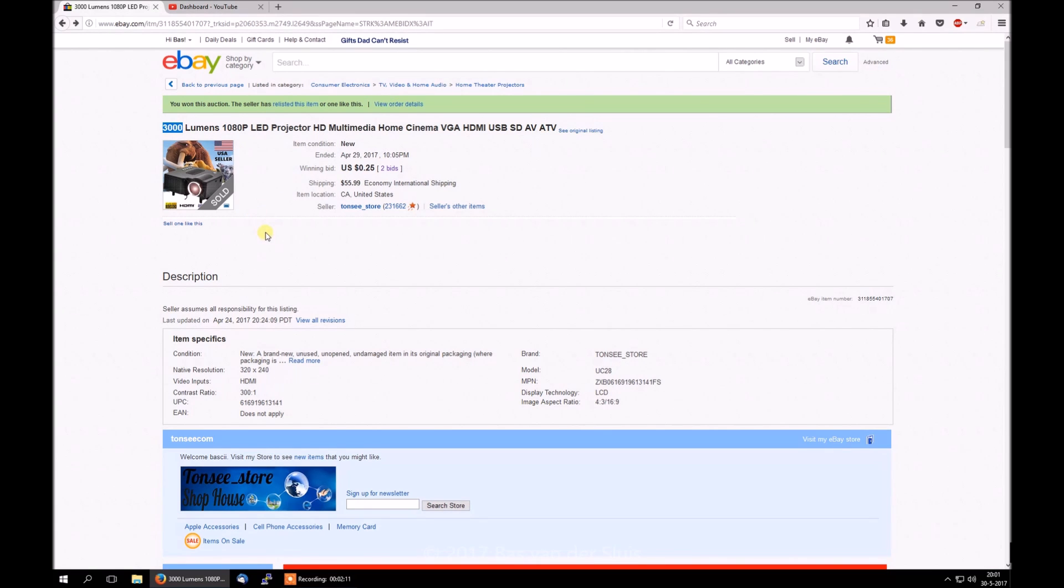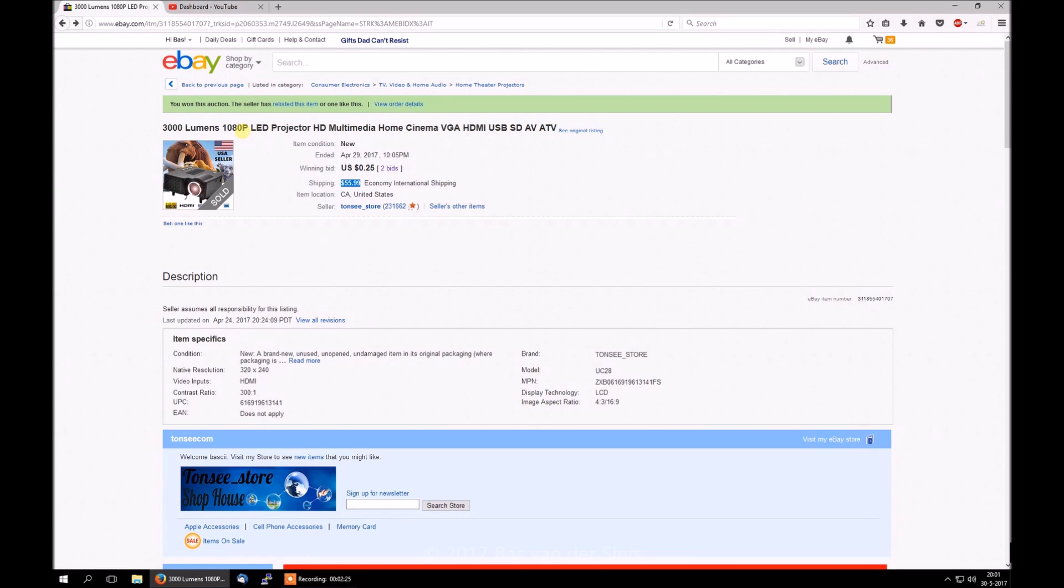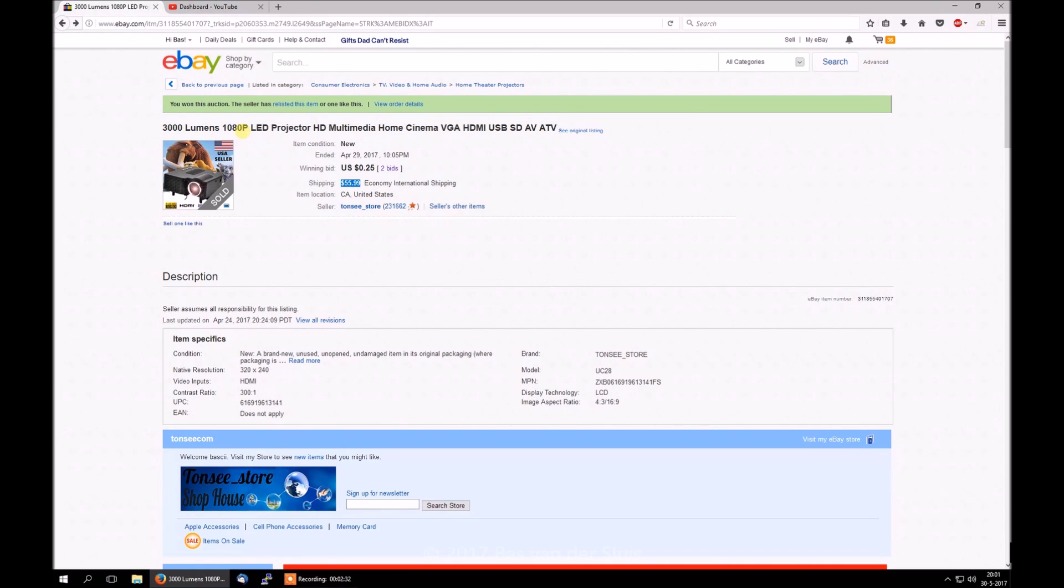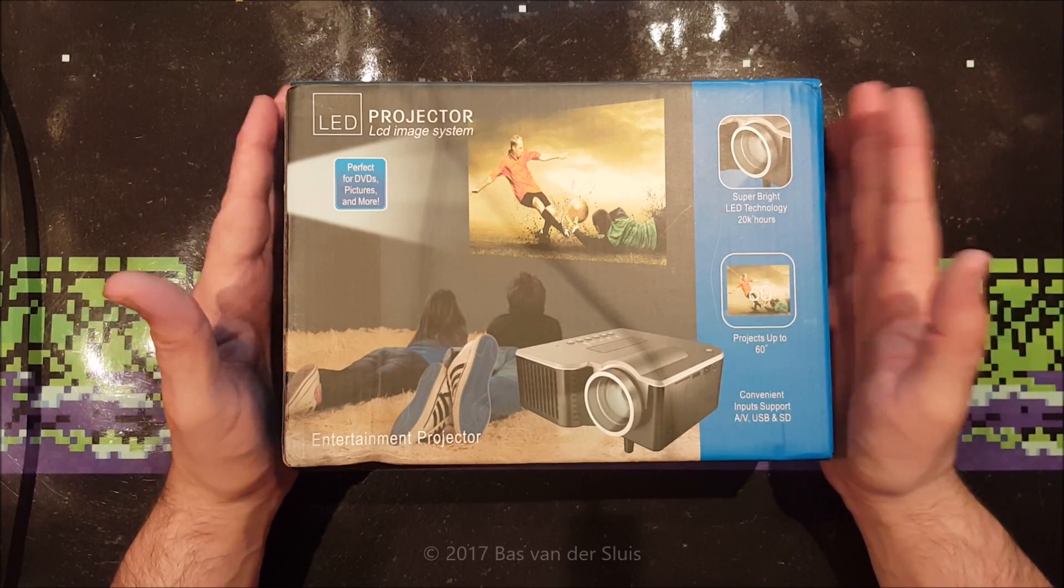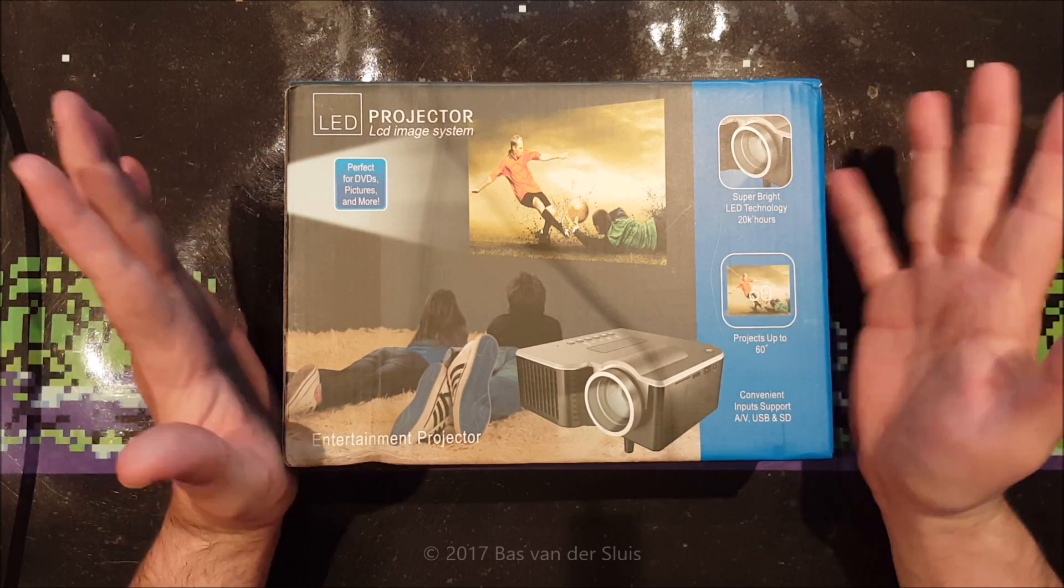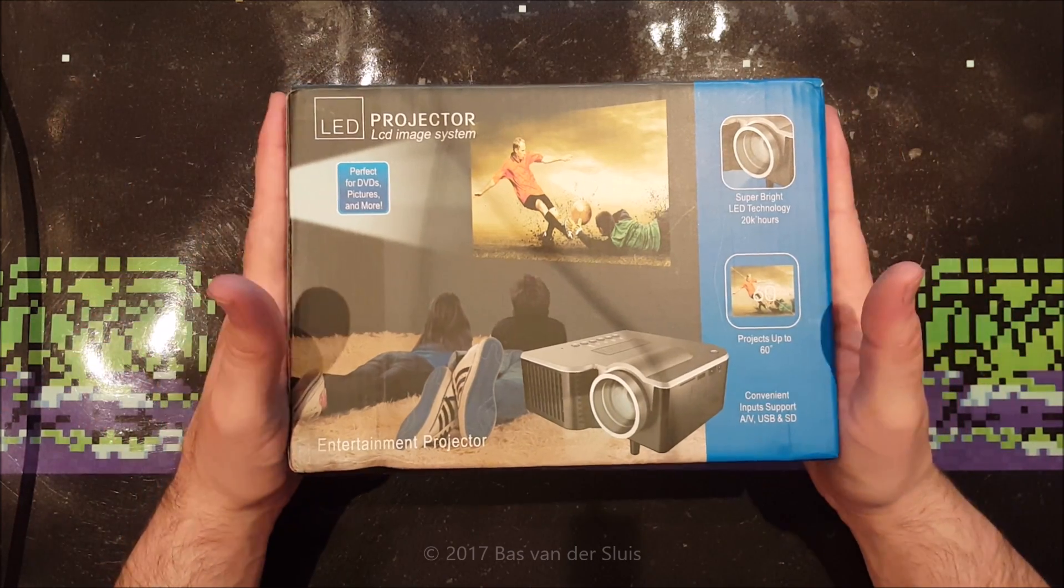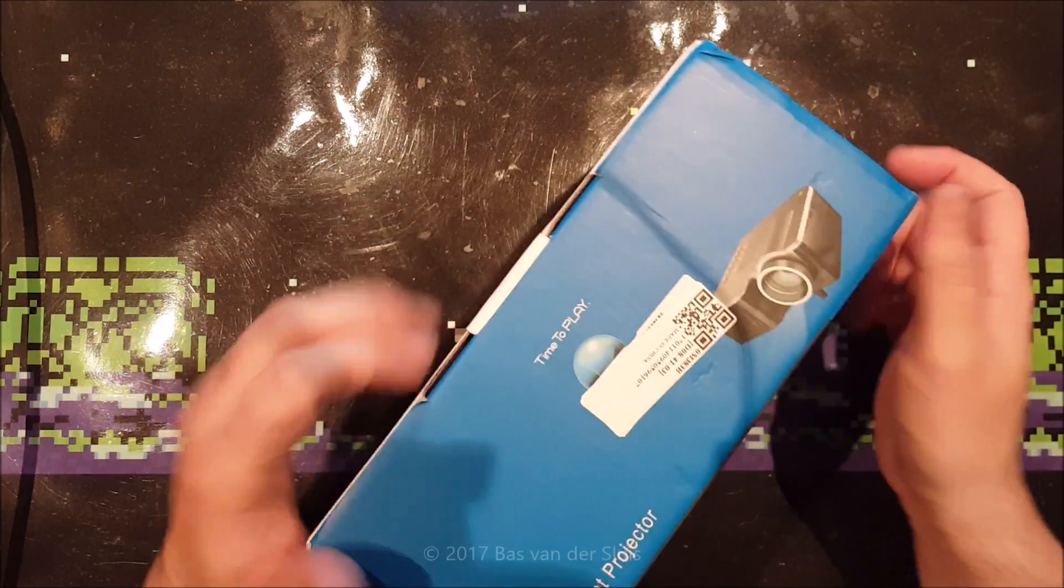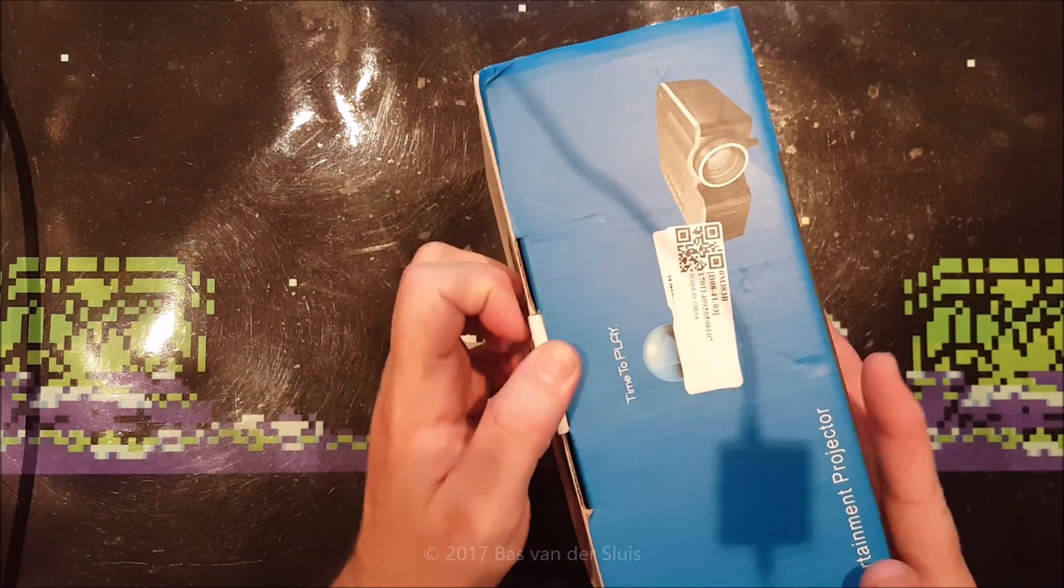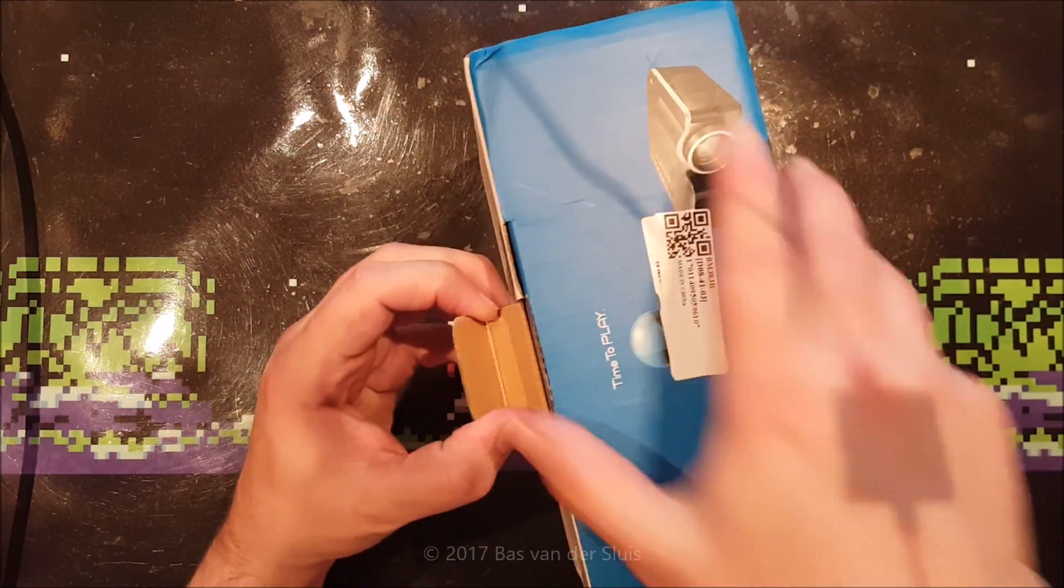This feels like a total scam to me, because shipping $56 from China, that's not what it costs. And this is not 3000 lumens, it's 48, and the resolution is wrong. So that's why I think it is a scam. I've paid a total of exactly $56.24. So let's see what's inside.